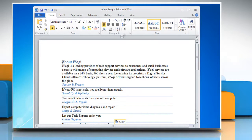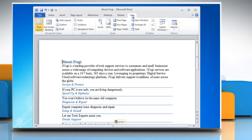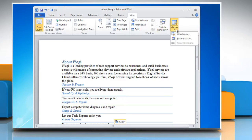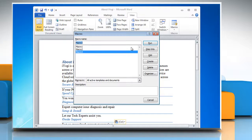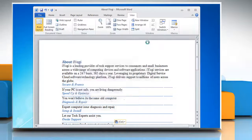On the ribbon, click on the View tab. Click the Macros option in the Macros group and select View Macro. A macro window will appear. Now, in the Macro Name box, click the macro that you want to run and then click Run.